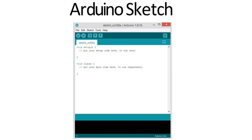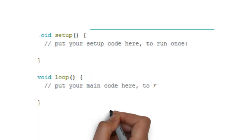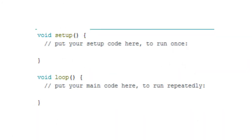We have two basic functions in Arduino sketch. The first one is setup and the other one is loop.